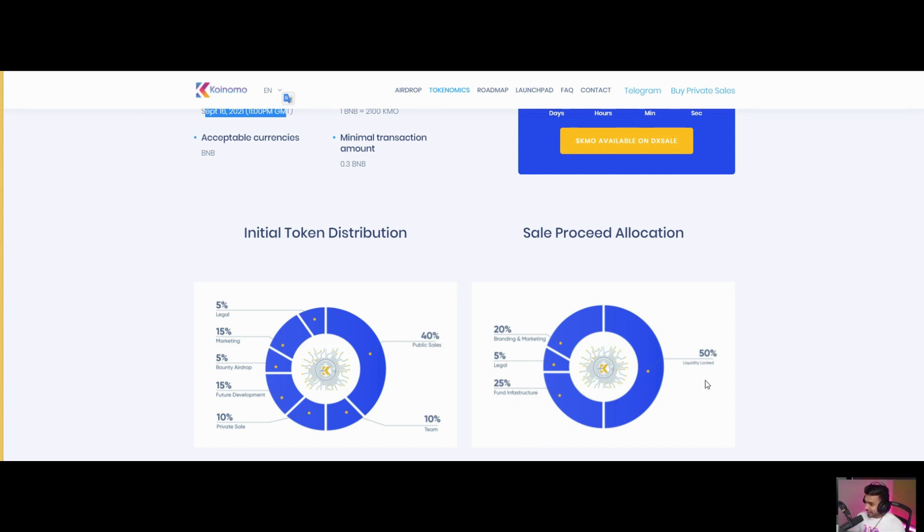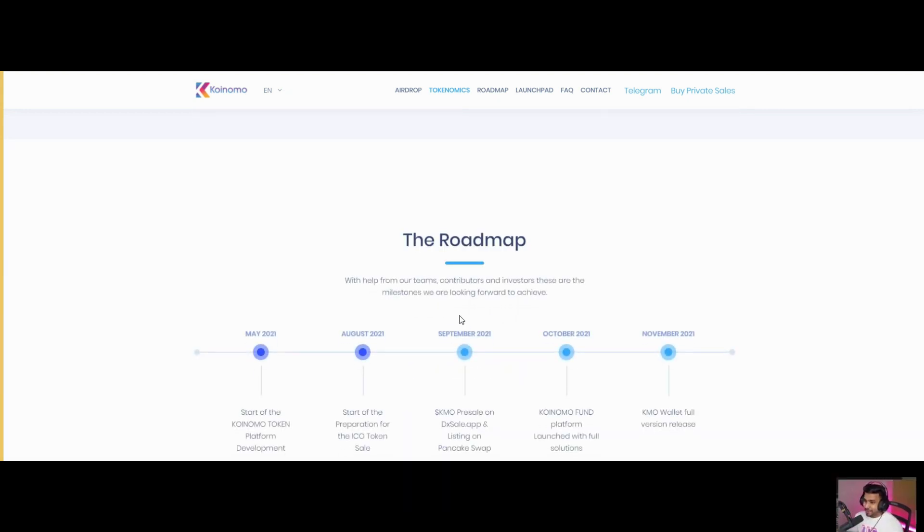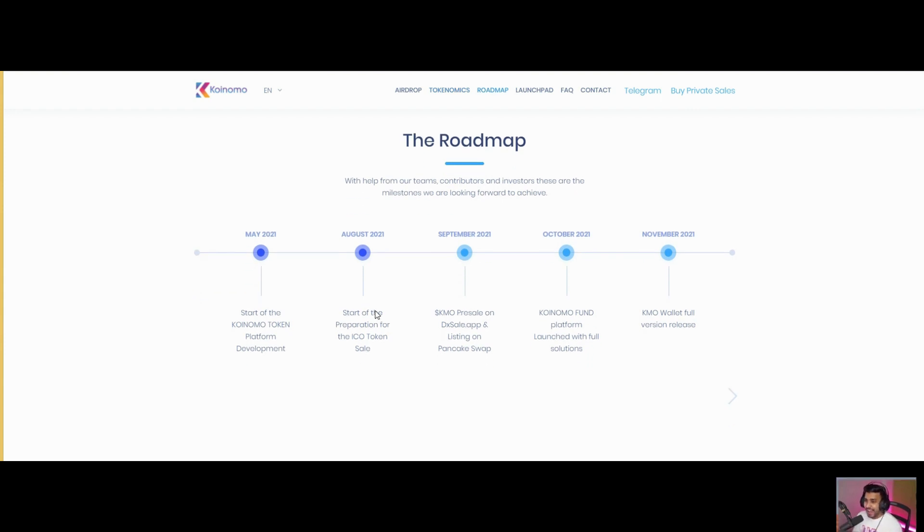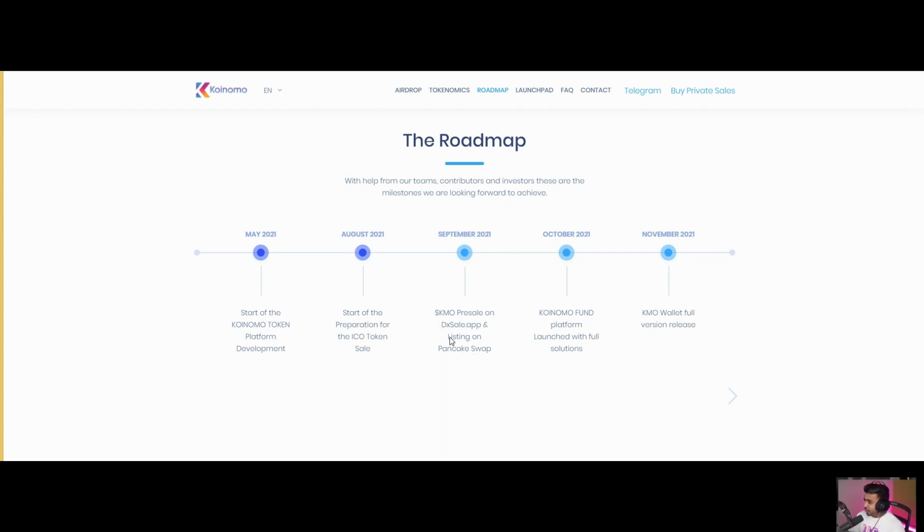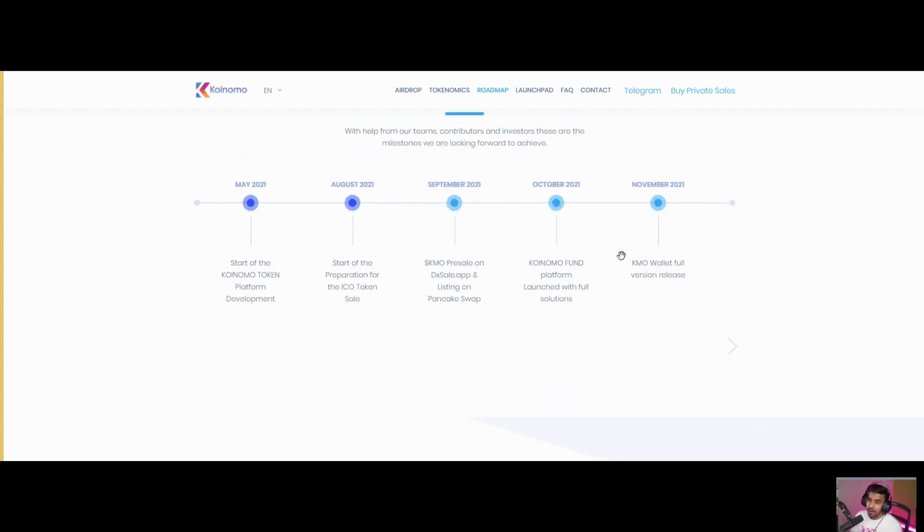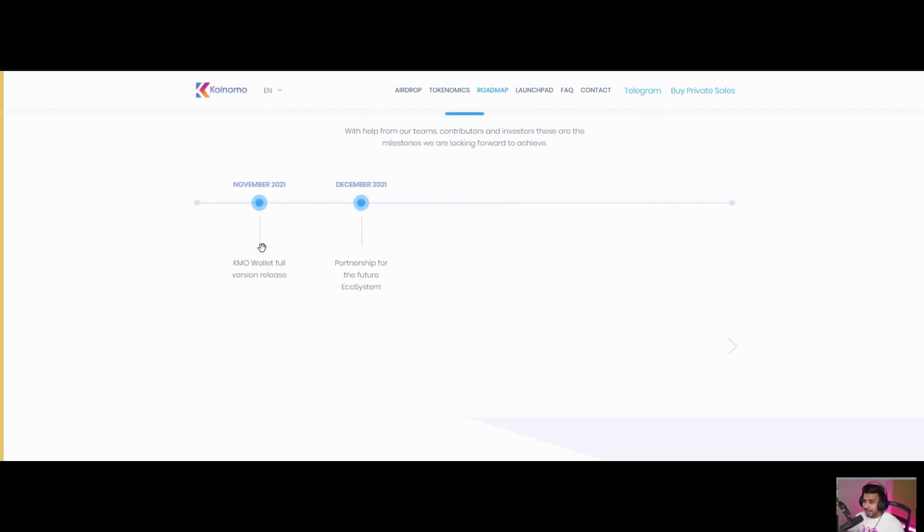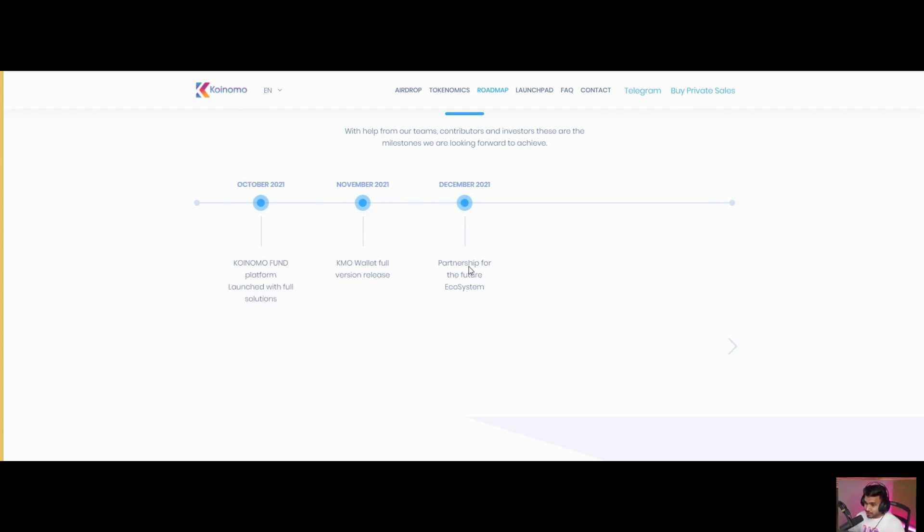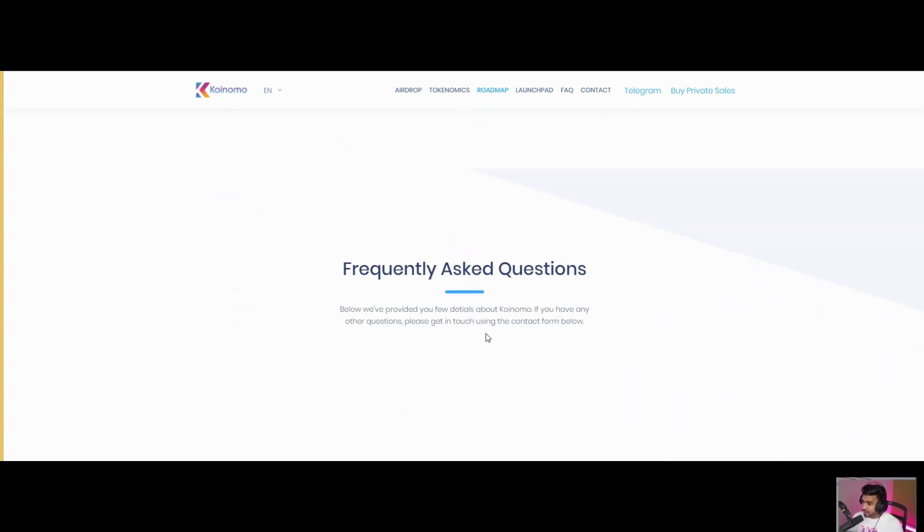About the roadmap, we can see the token platform development started in May through August. In September it will start pre-sale and then list on PancakeSwap. Koinomo fund platform launch with full solutions and KMO wallet full version will be released in November. The roadmap will end with partnerships for the future ecosystem in December.